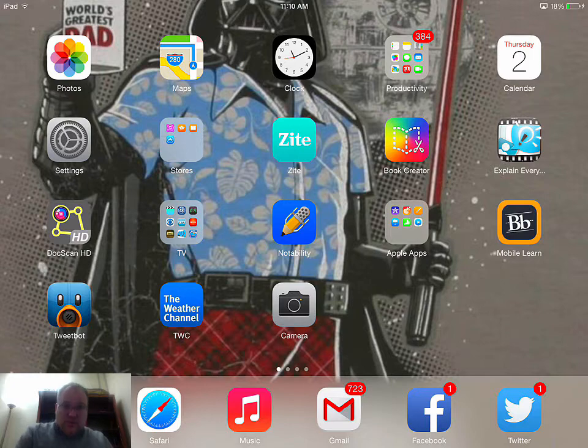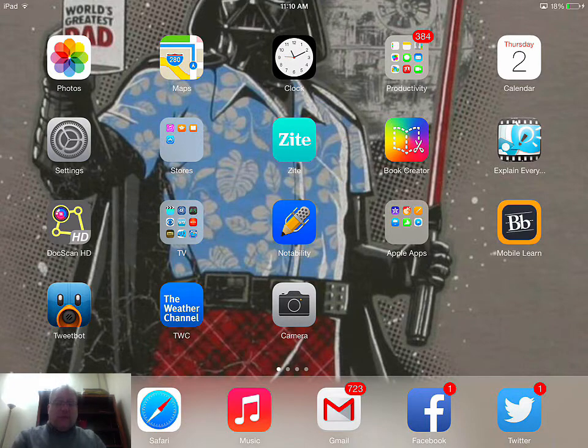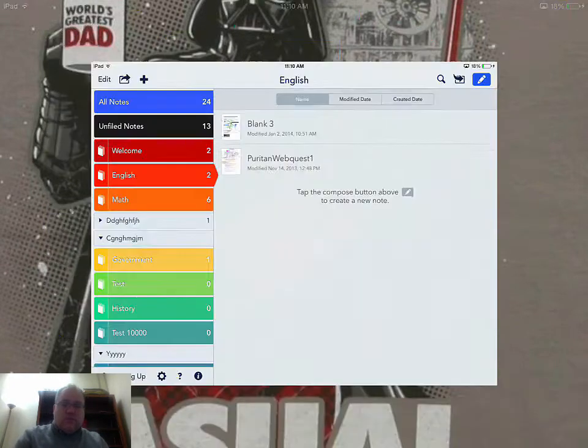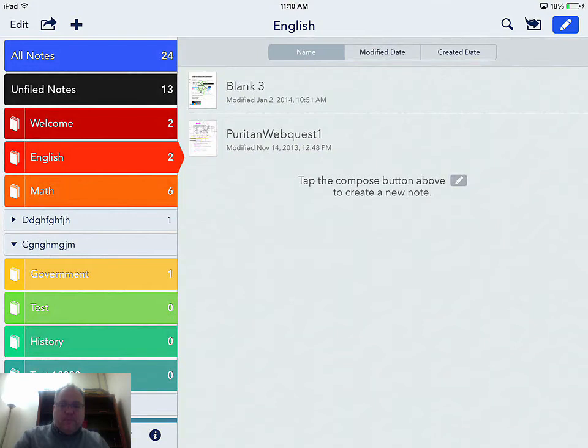You can see here with my Darth Vader background that Notability is in the middle, so when I touch Notability it opens up all of my different notes.